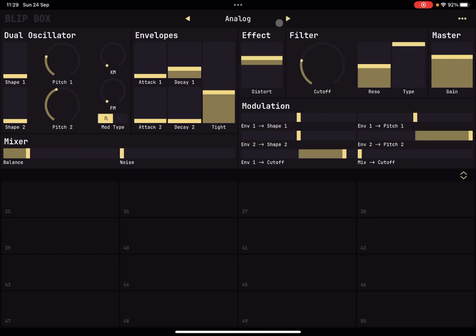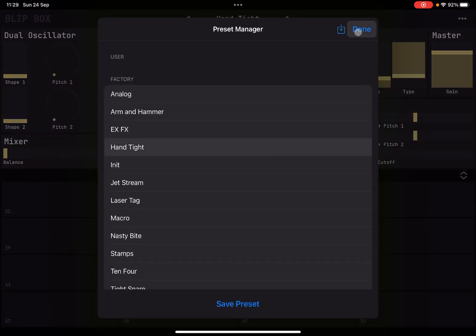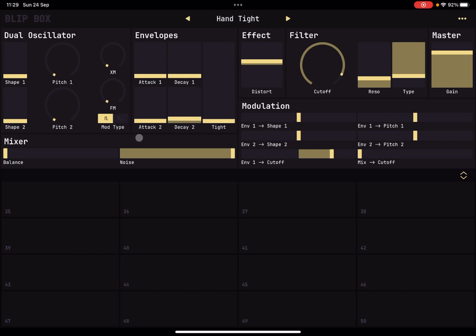Okay, so let's go to the init preset. Okay, let's click done and let's have a look at the controls starting from the top left, the dual oscillator. Okay, so here you change the shape, so from sine to square.